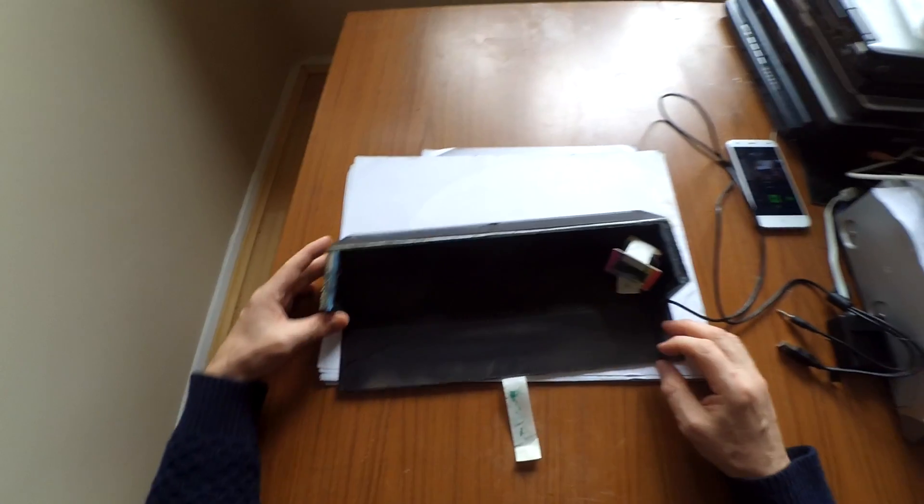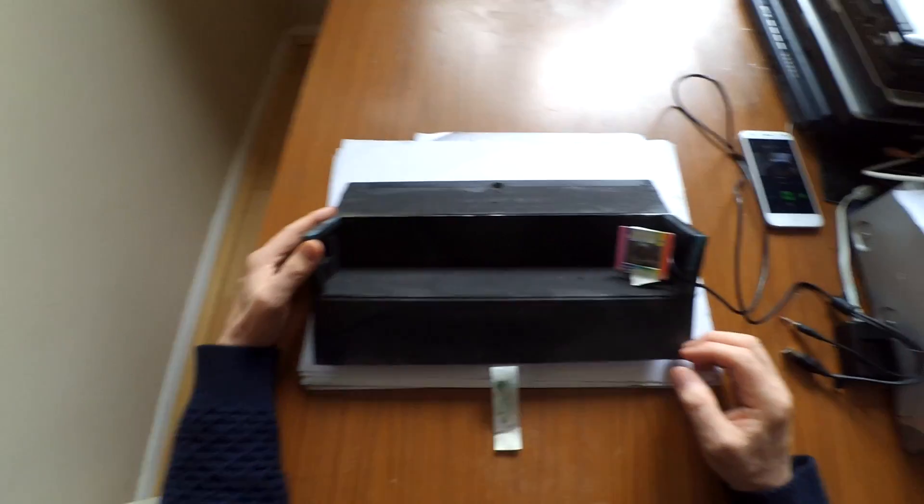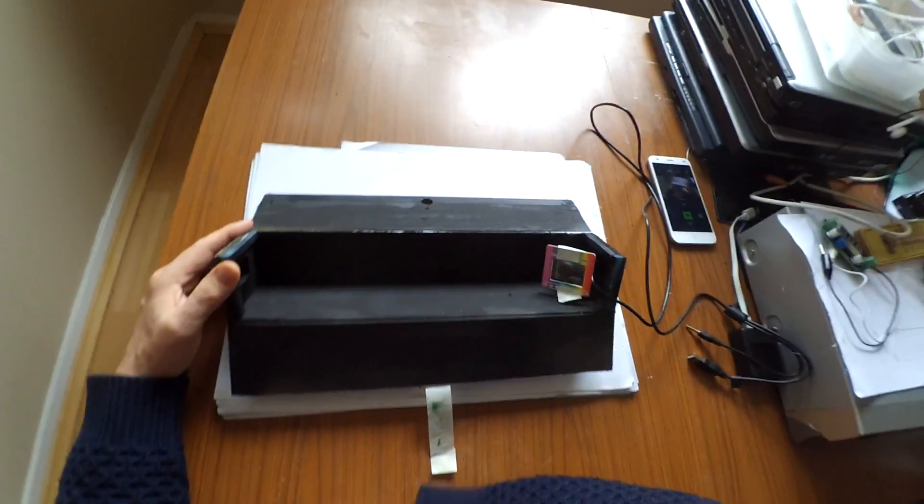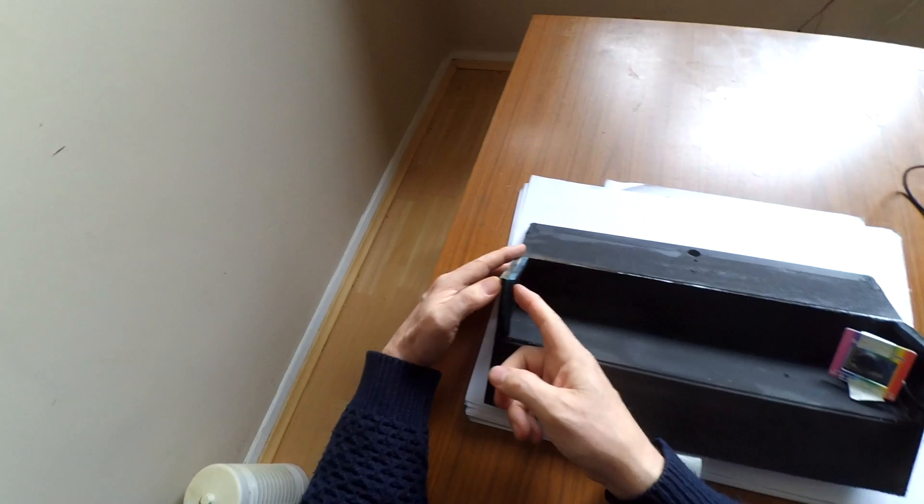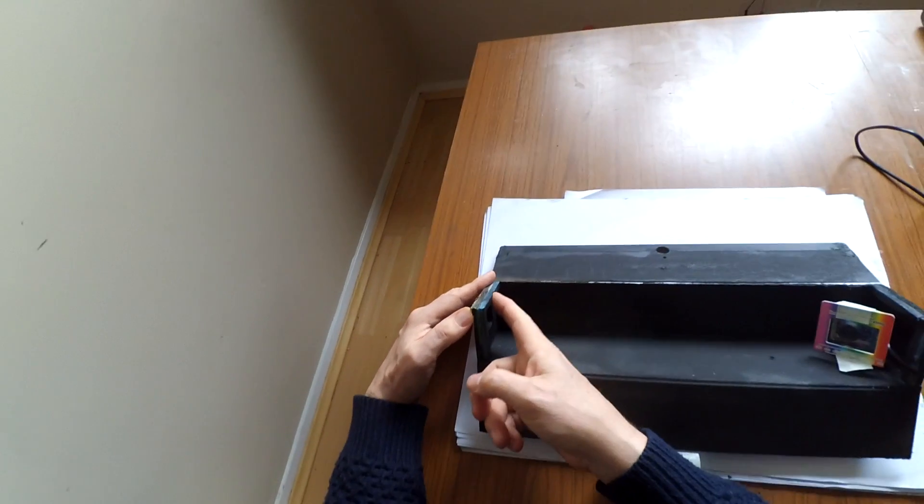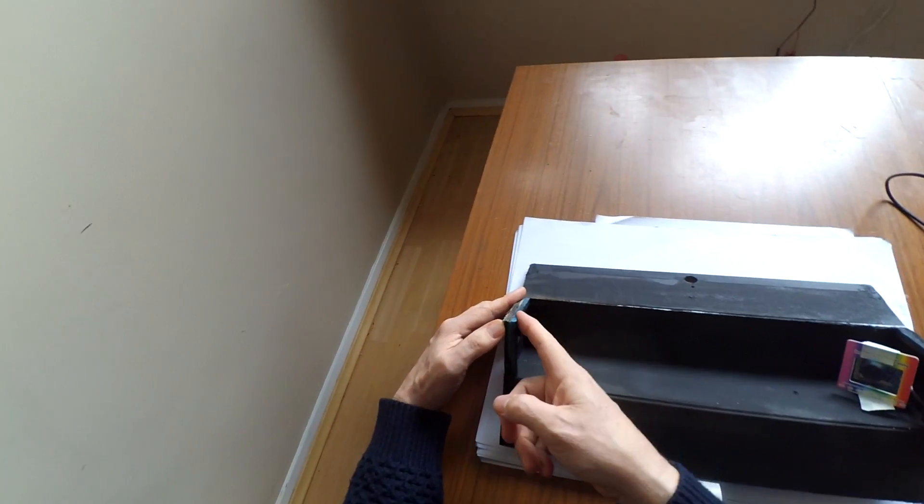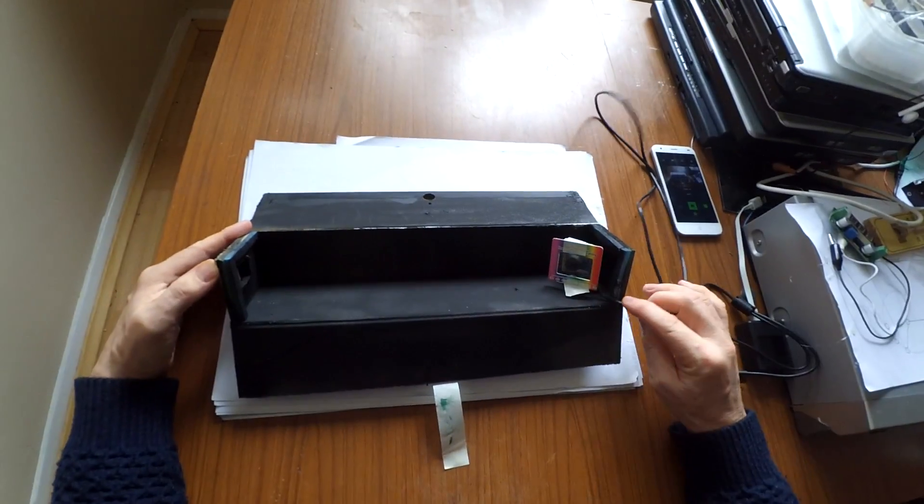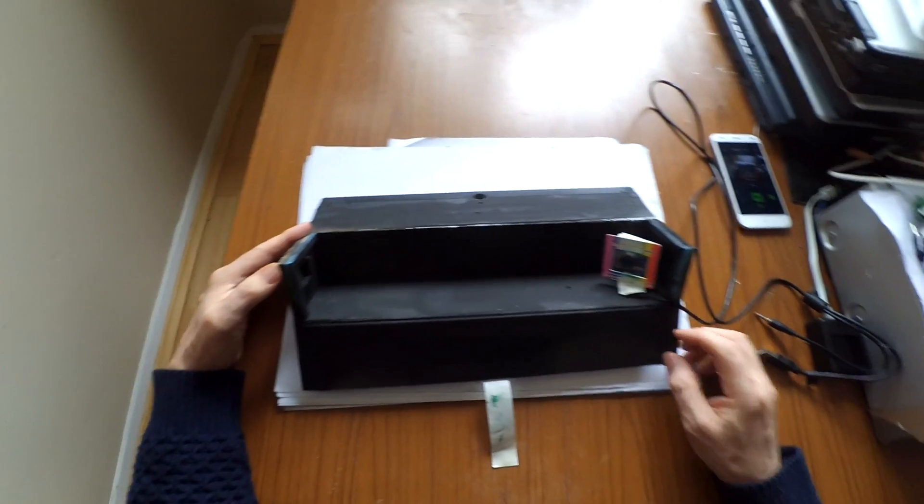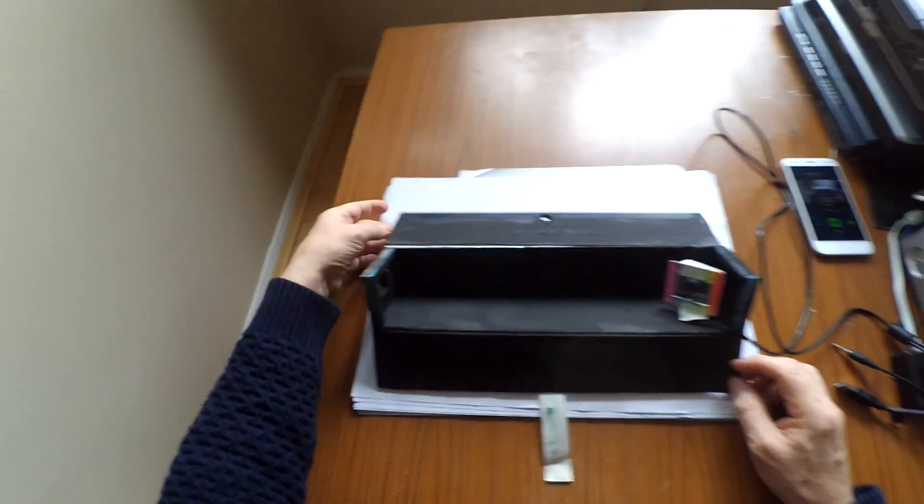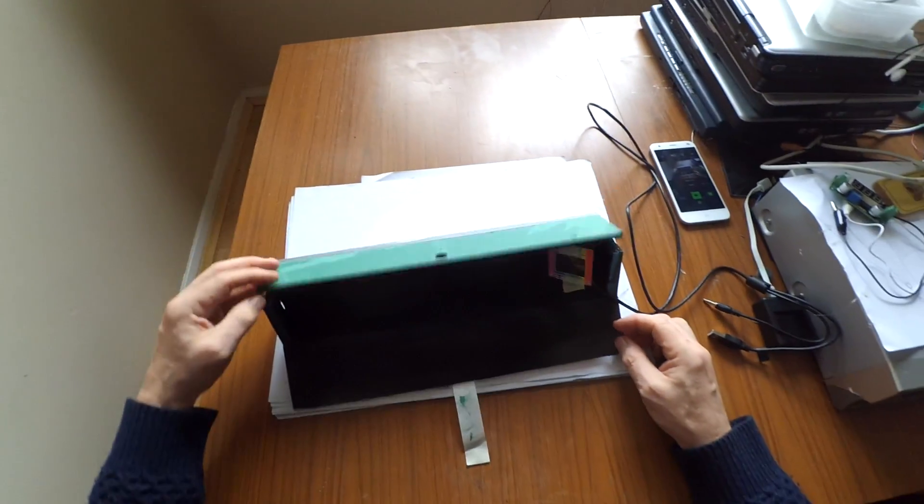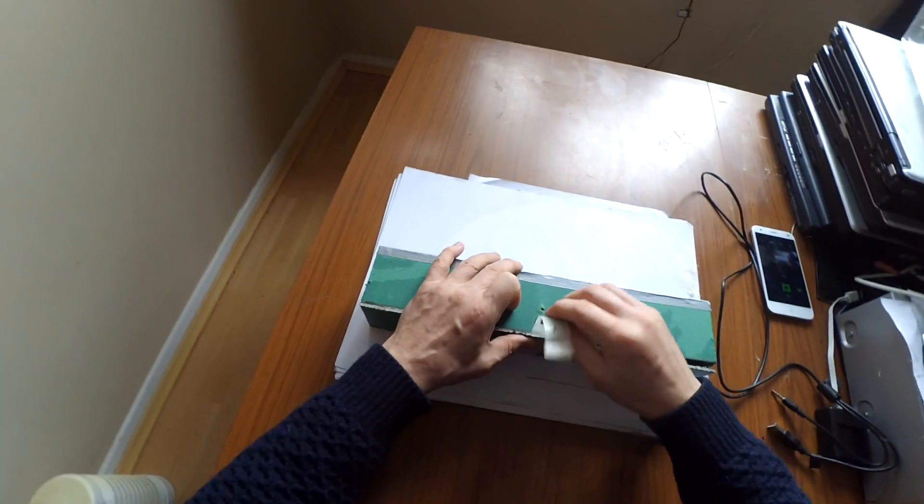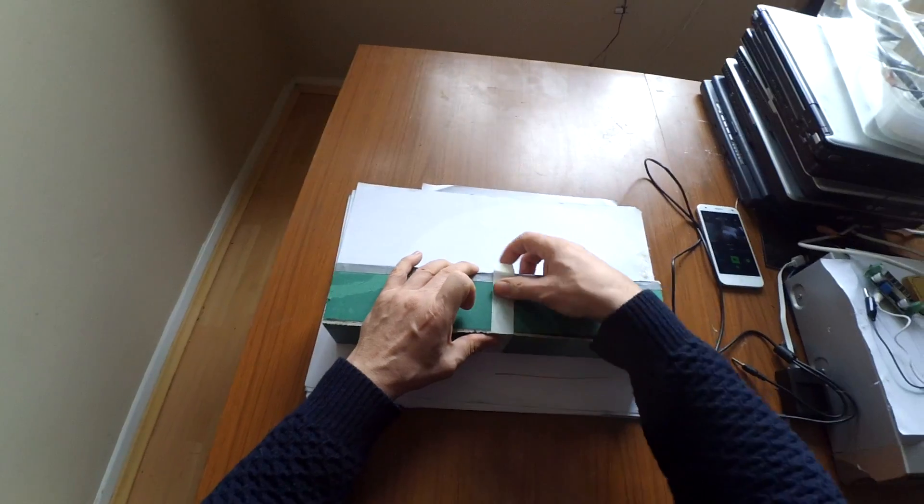Sprayed black to minimize stray light inside. There's some foam gaskets at each end which allow the thing to shut and be reasonably light tight.